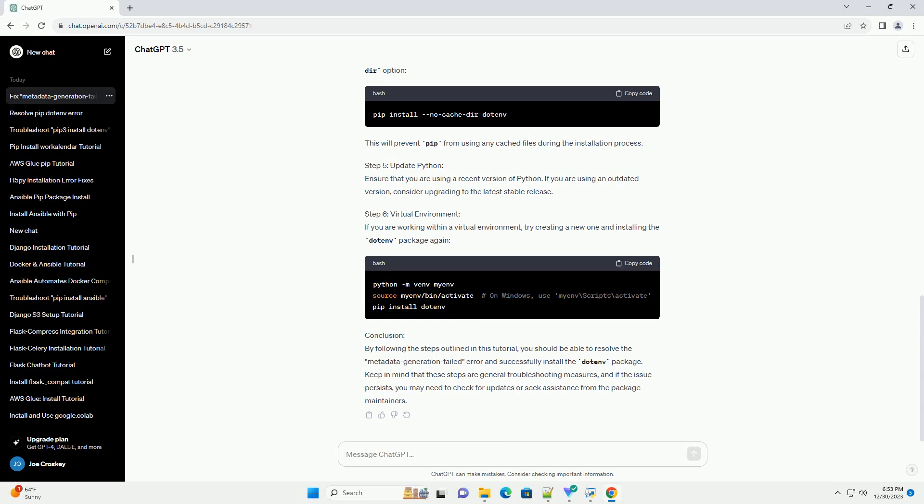Step 2: Install Dotinv. Now, attempt to install the Dotinv package again. If you encounter the metadata generation failed error, proceed to the next steps to resolve the issue. Step 3: